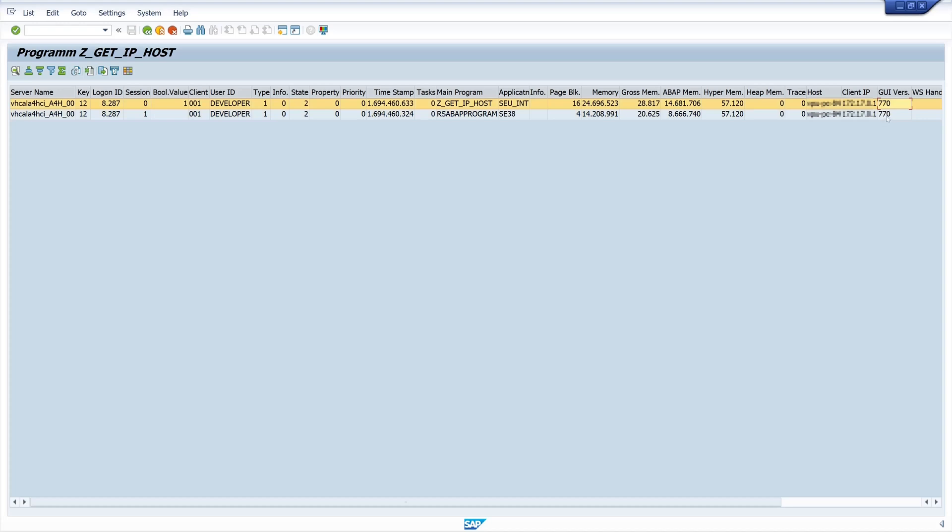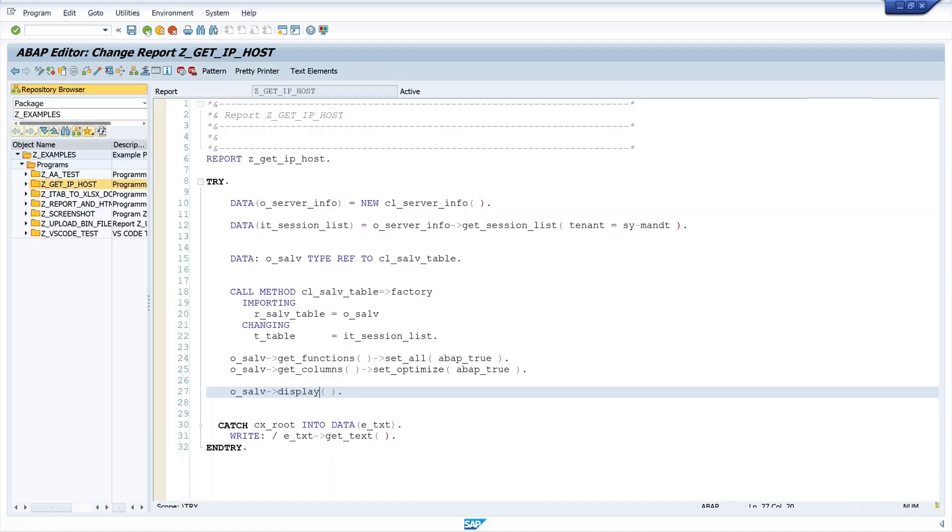Yes, that was it already. A short video about IP addresses and host names.